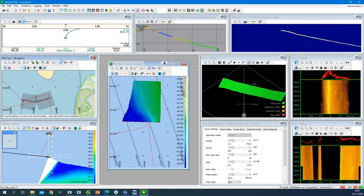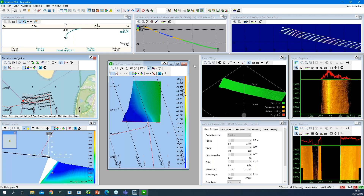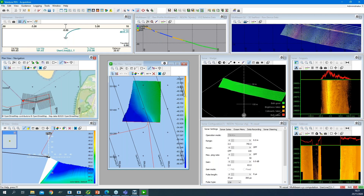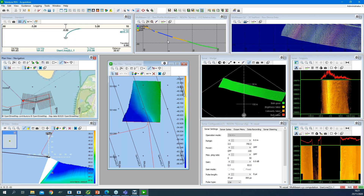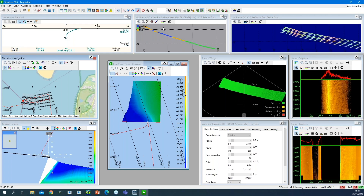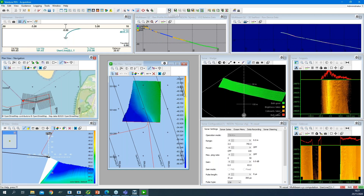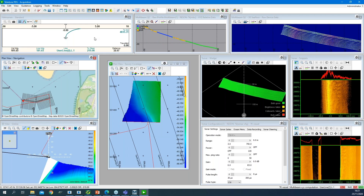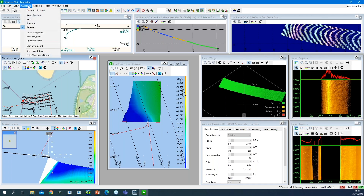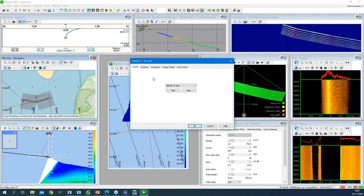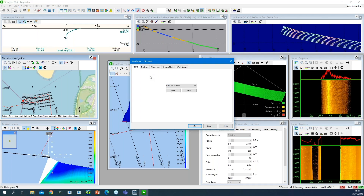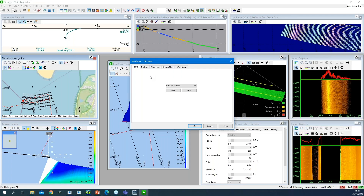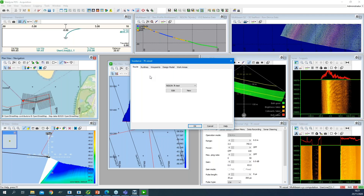The acquisition module also offers all the other tools you need to run a multi-beam survey. You get logging to log your data in different formats. You also have control over your guidance — guidance settings, run lines, routes, waypoints. All the features needed to run a multi-beam survey are available.